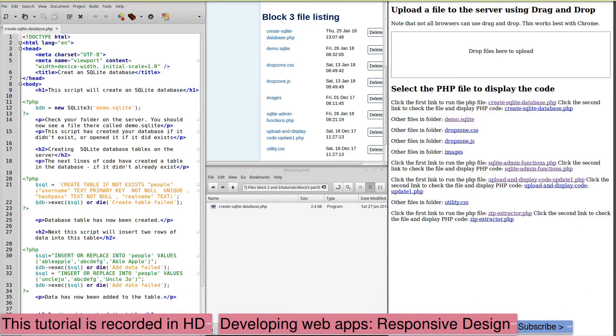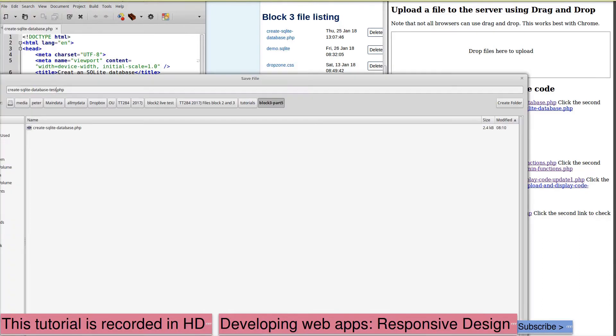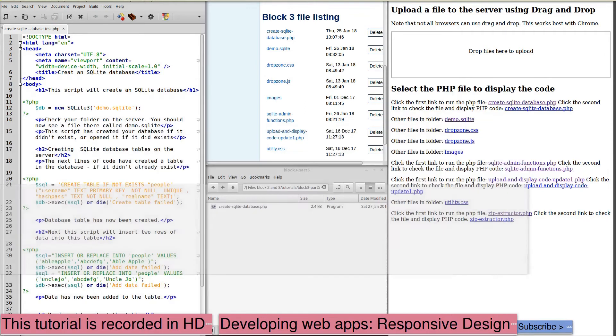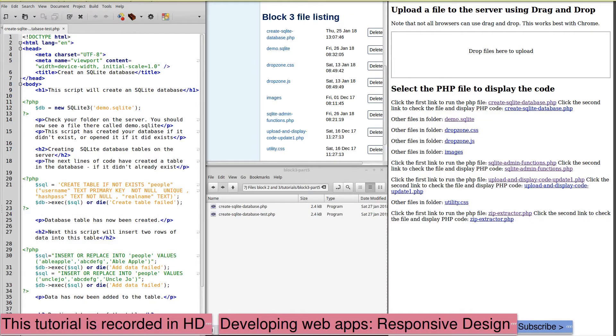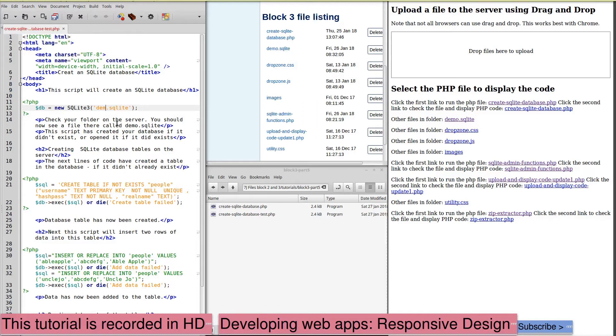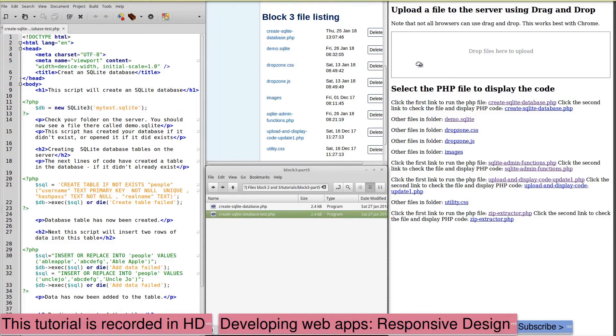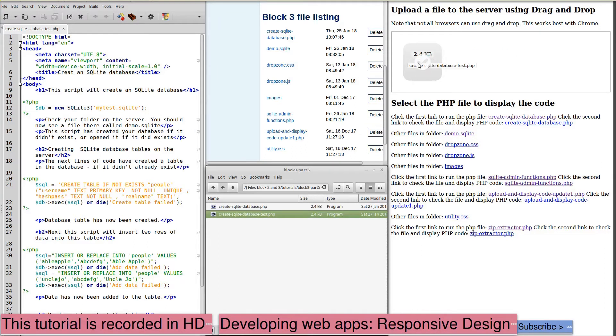Before we try making changes, we'll save a copy of our PHP script under another name. And this is the one that we will now modify to explore how we make changes to an SQLite database. First of all, let us change the name to MyTest. We'll save that, upload it to the server.